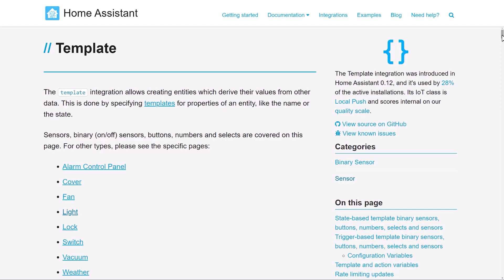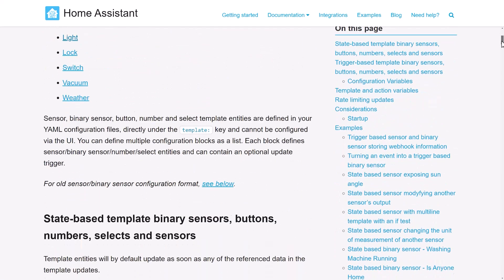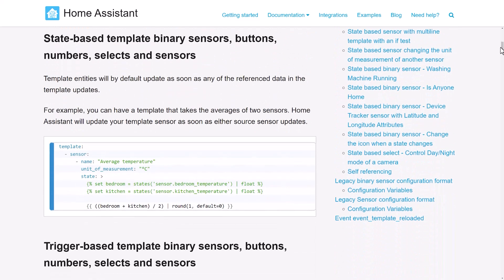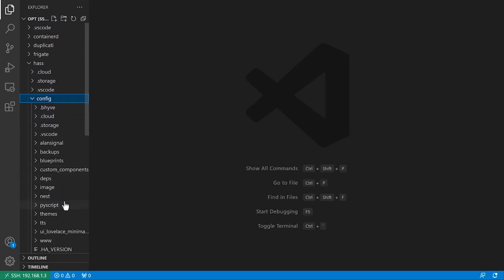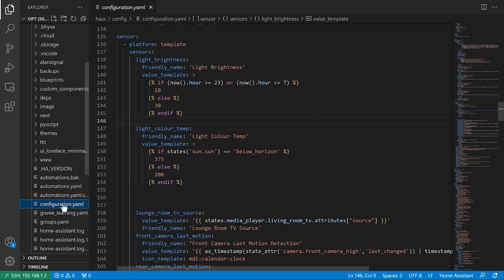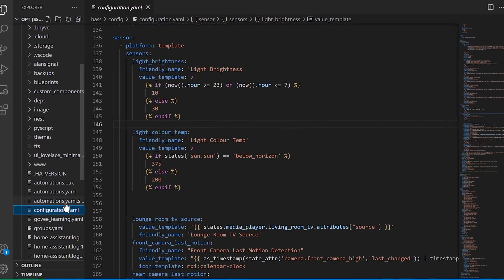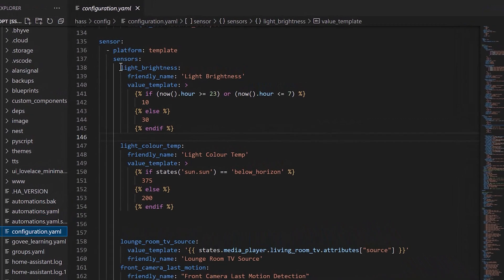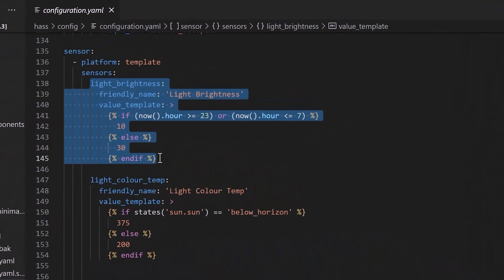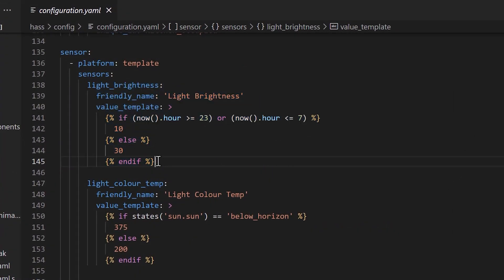I decided that the best thing to do would be to create a template sensor which would store the value that I wanted the light brightness to be set at. A template sensor returns a value based on a bunch of data and programming logic, so I could configure it to return different brightness levels based on the time of day. I went into my Home Assistant configuration.yaml file and added a new template sensor called light brightness. I then added a few if statements to return the correct brightness based on the hour of the day.